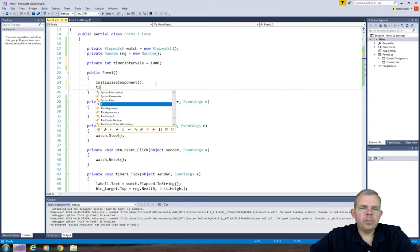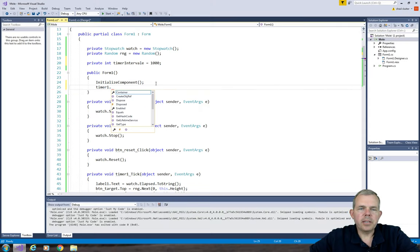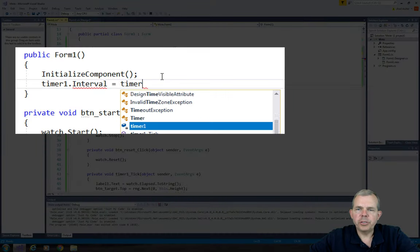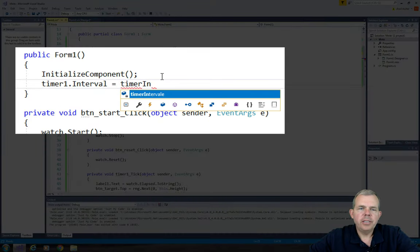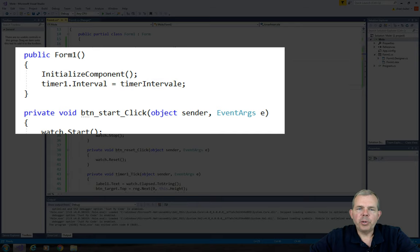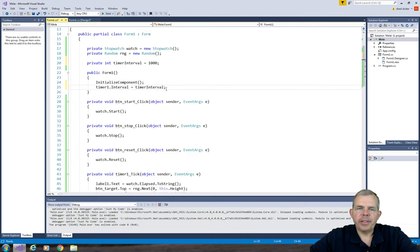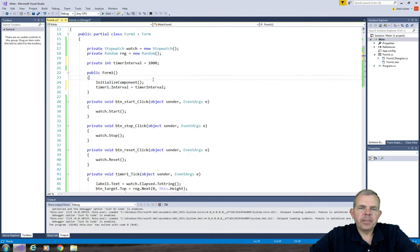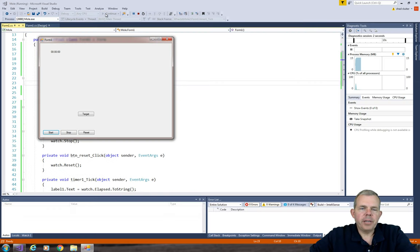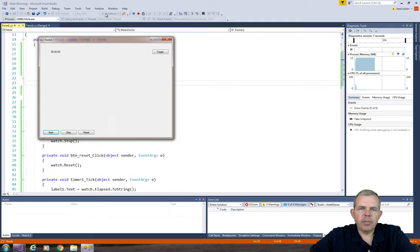So I'm also going to set the new timer interval here in the form1 constructor. So timer1.interval equals the variable called timerInterval. And I'll correct the spelling here. So this should slow down the timer now. Let's see if it works better. So now the target is moving around the screen but once every thousand milliseconds. Or once every second or so.